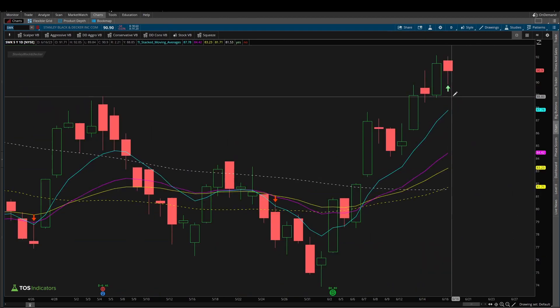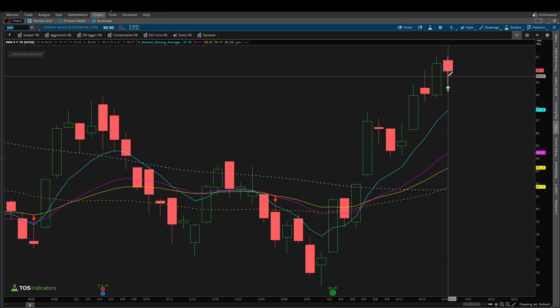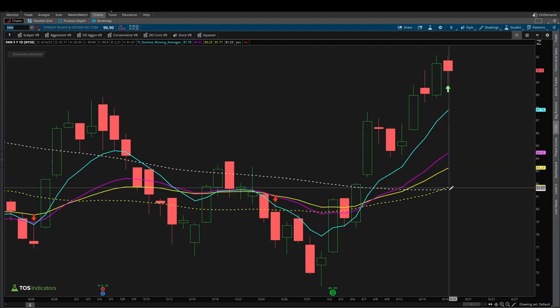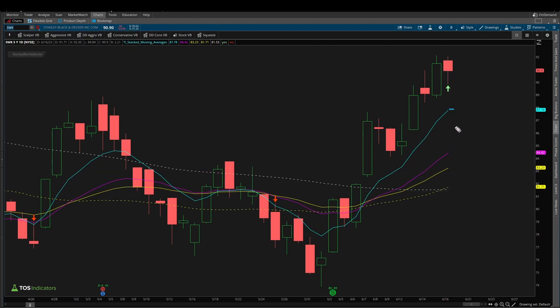And sure enough, we see a bullish arrow on the current bar, because for the first time, our moving averages have all gone stacked. The 8 is above the 21, the 21 is above the 34, and our 50 SMA has just crossed above the 200 SMA. So now even the 50 is above the 200.